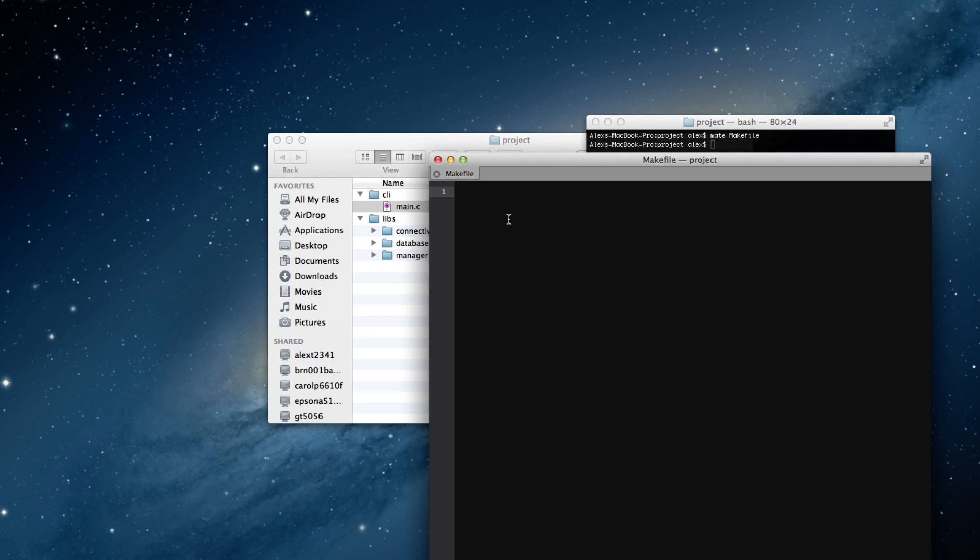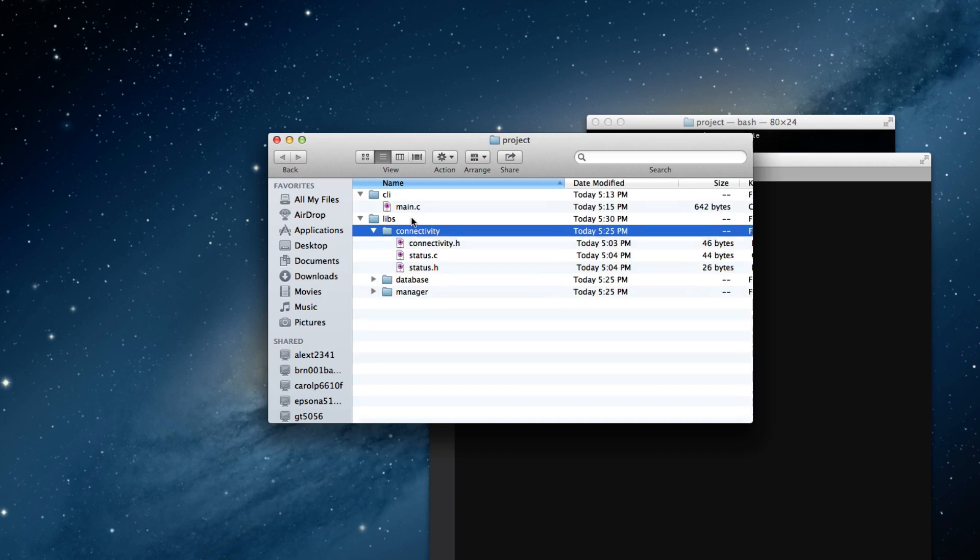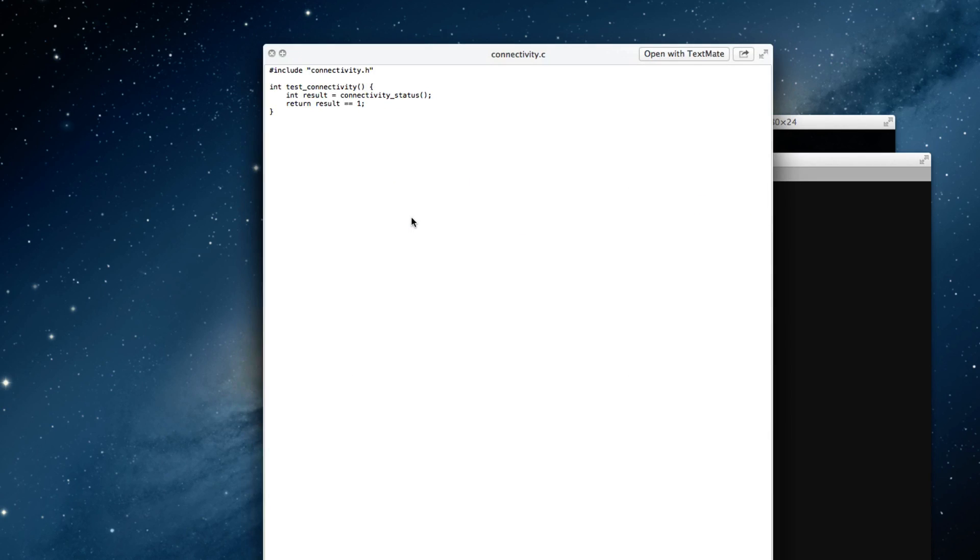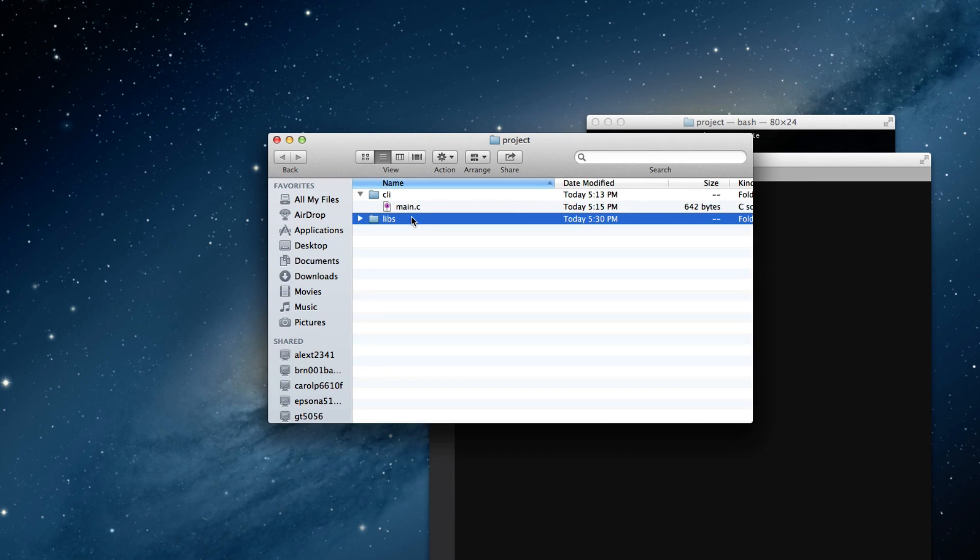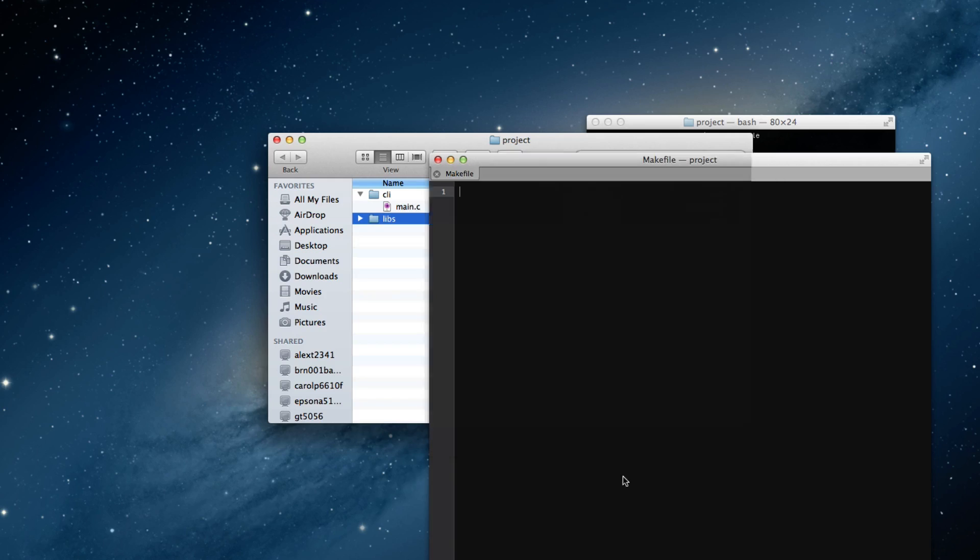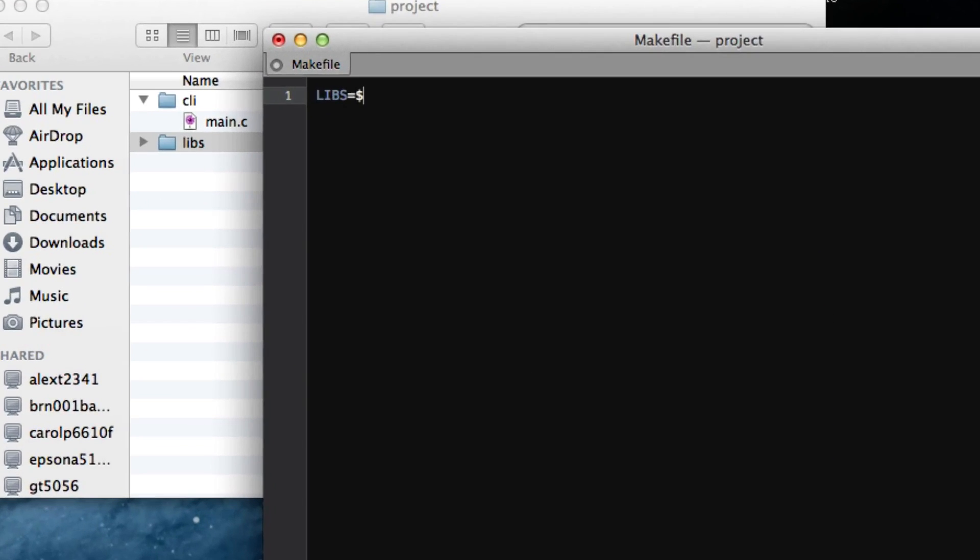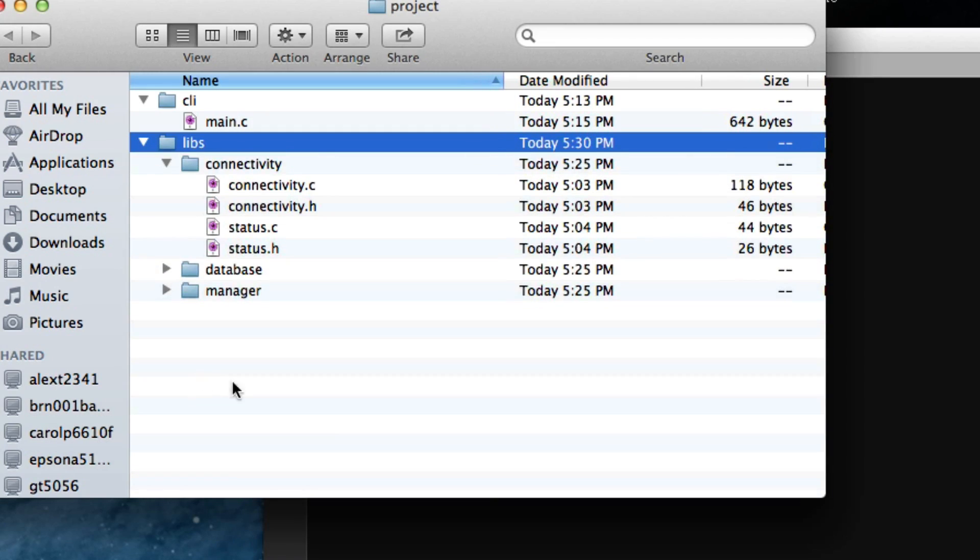And the first thing we're going to do is tell make where all of our libs are. In this case, I've called them libs because they're basically standalone functions that we want to compile that our main dependency works on. So, I'm going to declare a new variable. And the syntax for this is libs equals and then the variable content. So, I'm going to do libs slash and then I'm going to do each path to each thing.